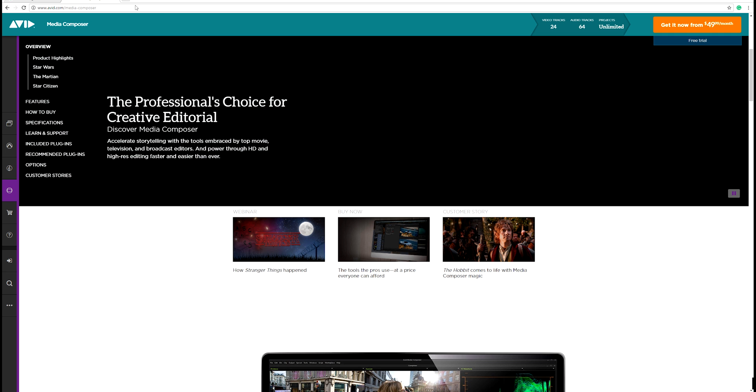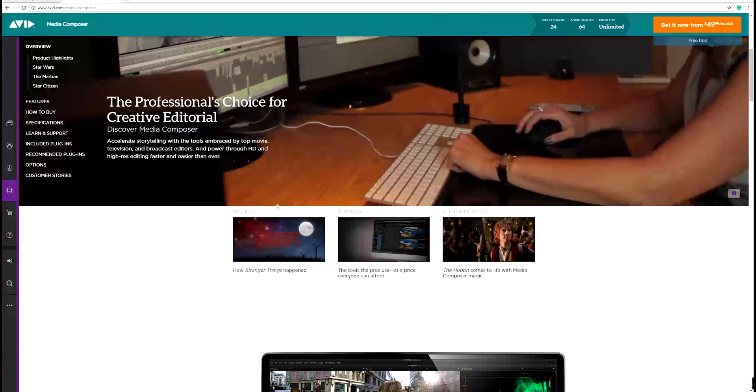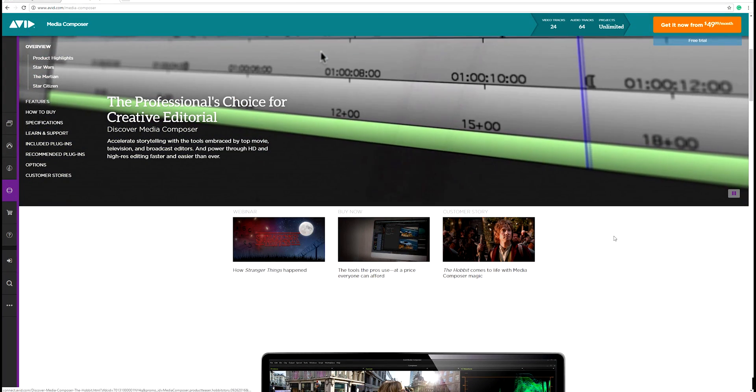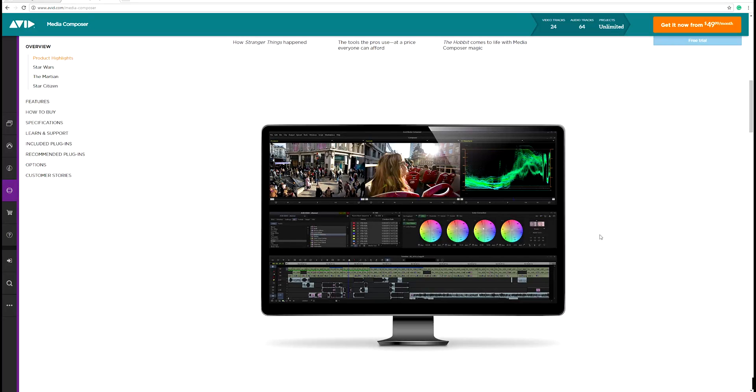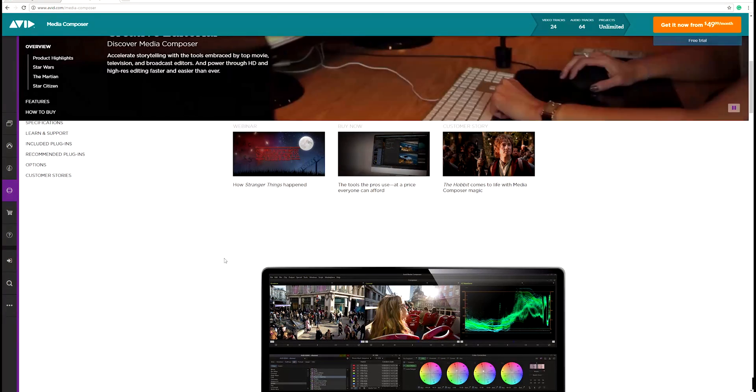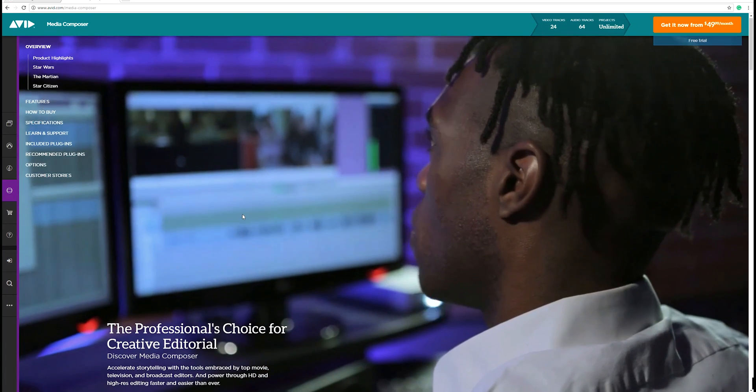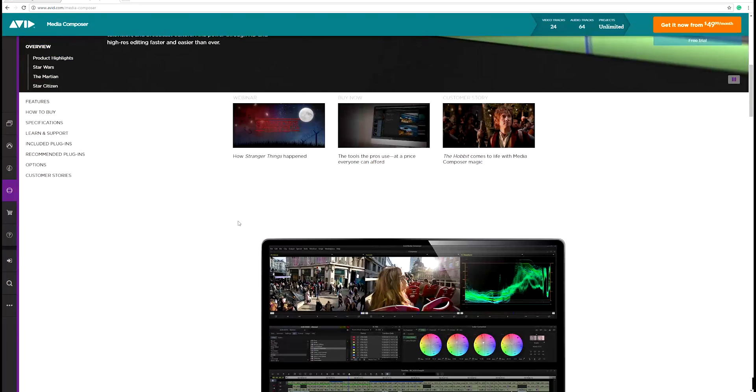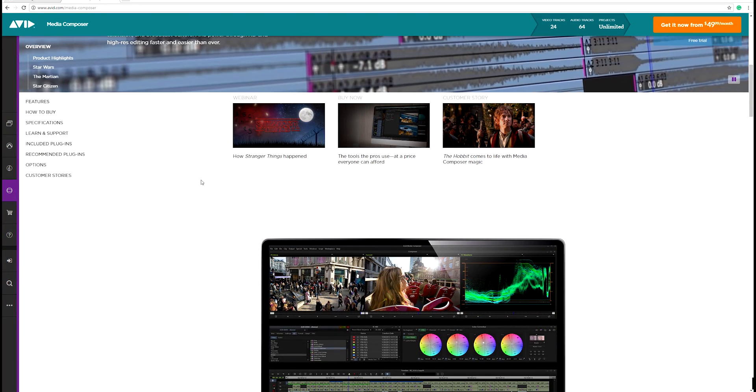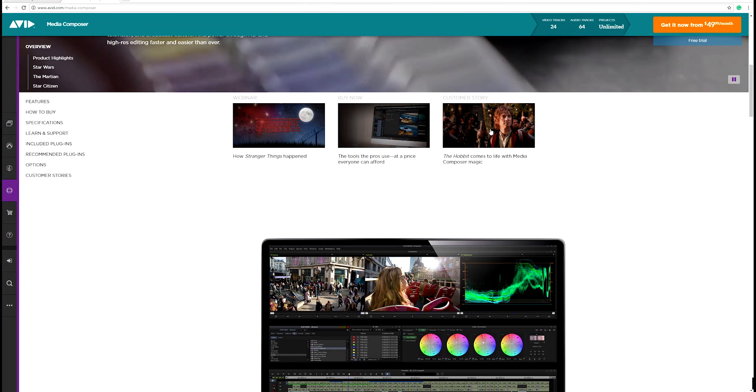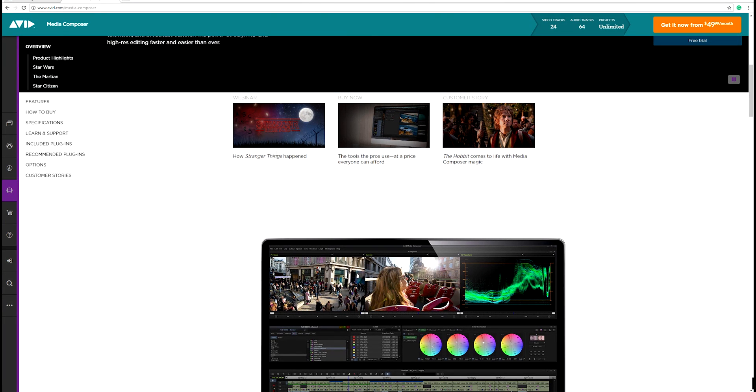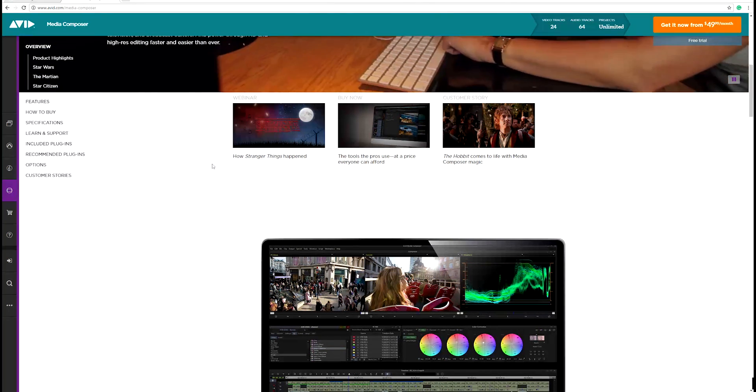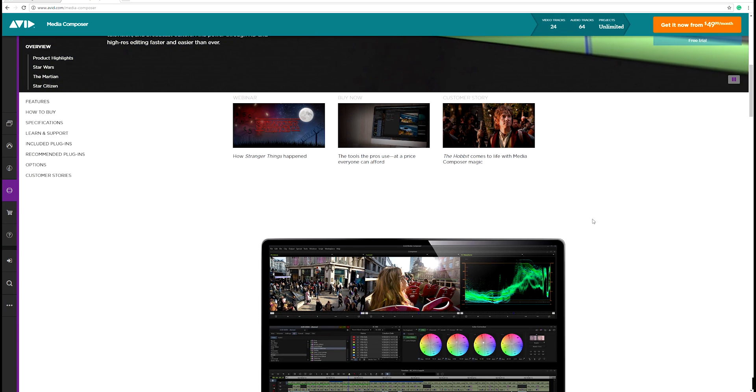But then there's Avid. So you have practically most Hollywood major TV productions or TV productions or Hollywood productions, usually they're edited with Avid Media Composer. This is basically the standard go-to editing software for professional editors, like for example The Hobbit.